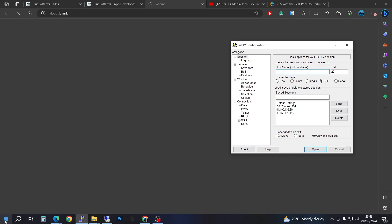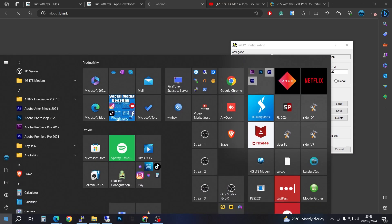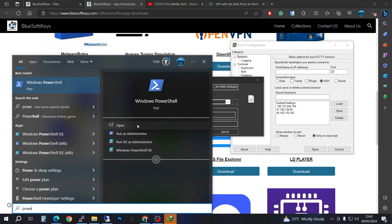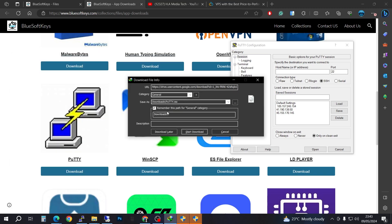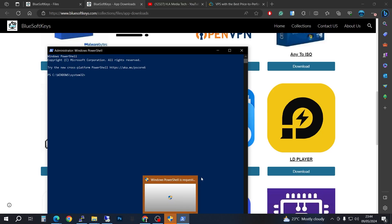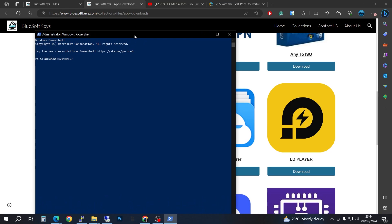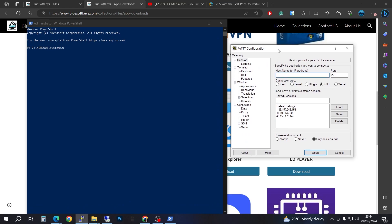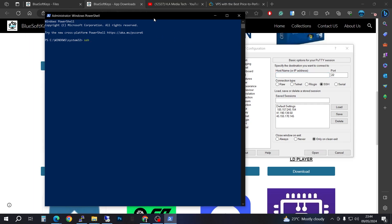The second option: if you don't want to download PuTTY, you can go to your Windows Start menu and type in PowerShell, then run it as administrator. I'm going to go ahead and use PowerShell instead of PuTTY. What you're going to do is SSH into your VPS or your server.